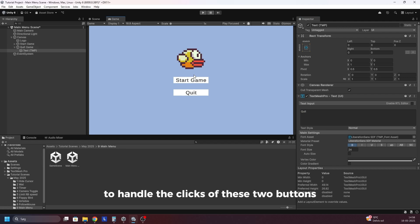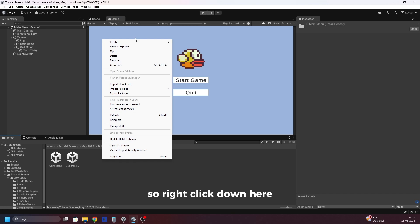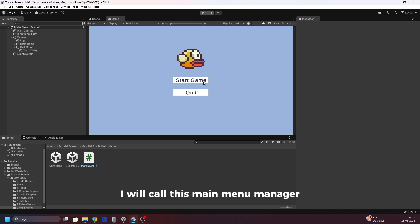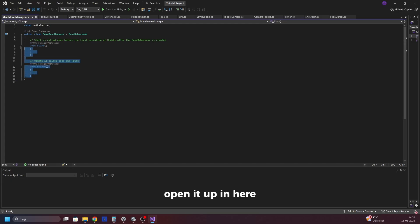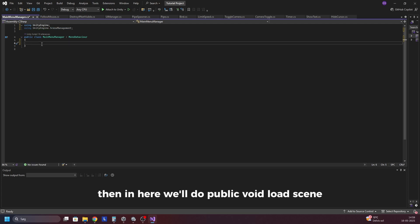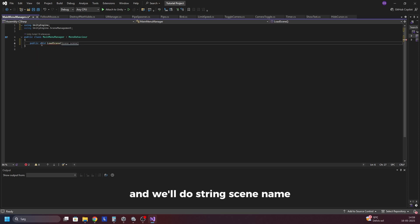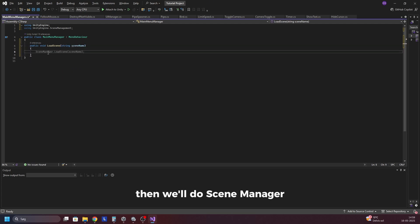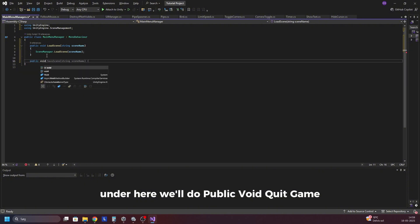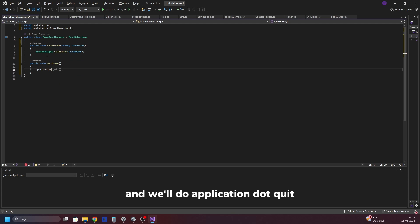Now we need to add a script to handle the clicks of these two buttons. So right click down here, do create, do MonoBehavior script. I will call this MainMenuManager and open it up. In here we'll start off by deleting the start and update function. Then we'll add this library called UnityEngine.SceneManagement. Then we'll do public void LoadScene with a string scene name parameter, and we'll do SceneManager.LoadScene(sceneName). Under here we'll do public void QuitGame and we'll do Application.Quit.